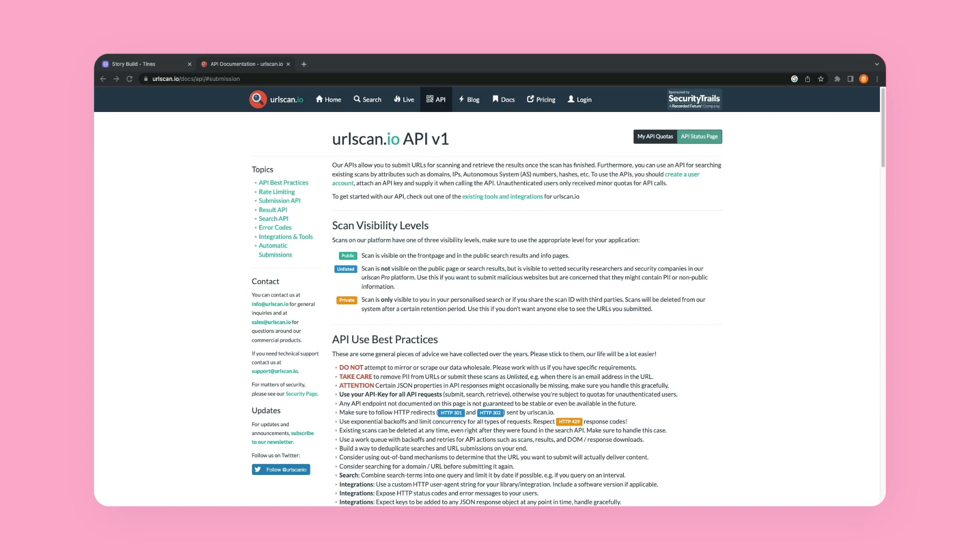And essentially, curl to tines is a way that we can go to API documentation and then find an example that we can just copy and then paste directly into tines with low amount of configuration.